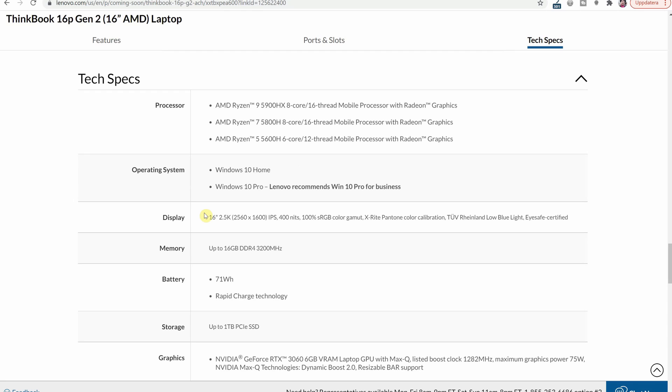You have the display which I find really interesting here and this is a 16 inch 2.5k so that's 2560 times 1600. It is a 400 nit brightness which is a really good amount of brightness and then you have 100% sRGB color gamut. So this is pretty much the perfect kind of display I think and really something that would suit all my needs for all work that I do.